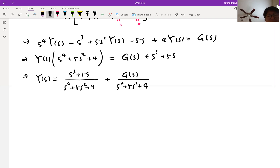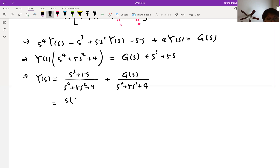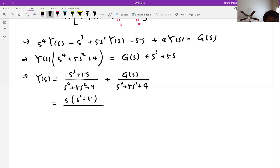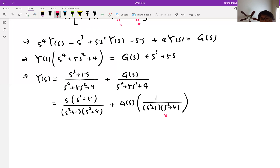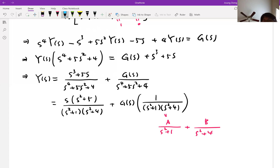For the first part we can just find the answer directly. We can factor the denominator as (s² + 1)(s² + 4). For the second part on the right hand side, we have G(s) times 1/[(s² + 1)(s² + 4)]. We can do partial fractions on this: A/(s² + 1) plus B/(s² + 4). When you solve, you can easily find A = 1/3 and B = −1/3.